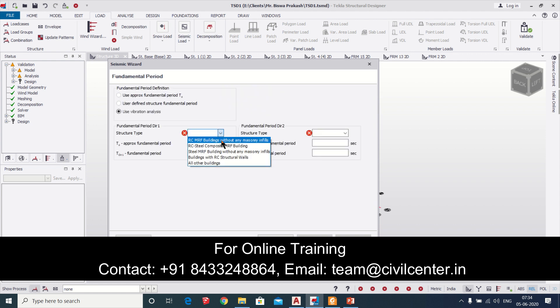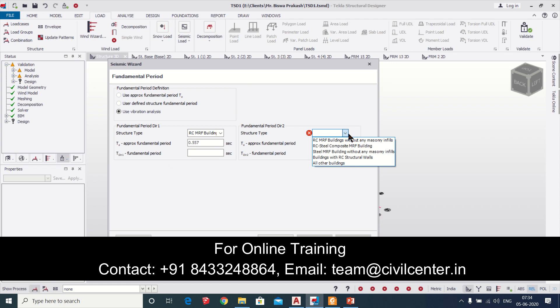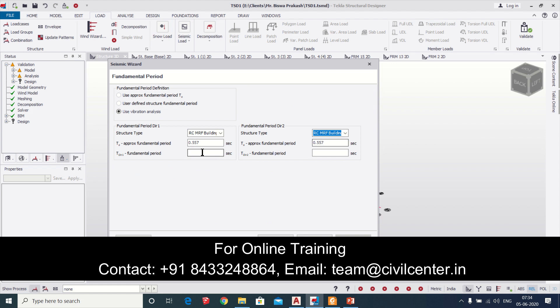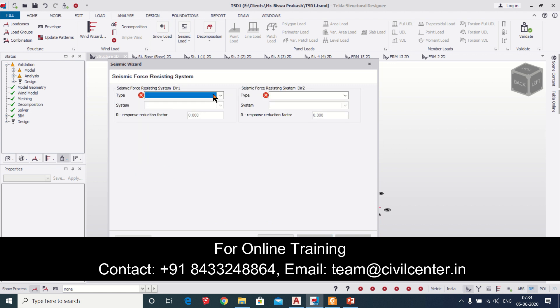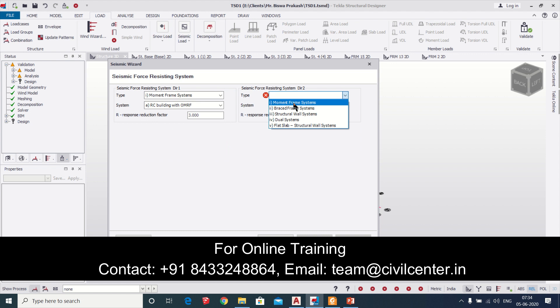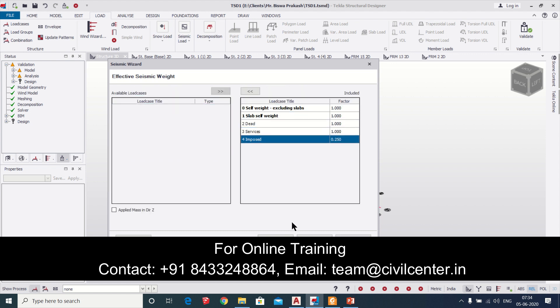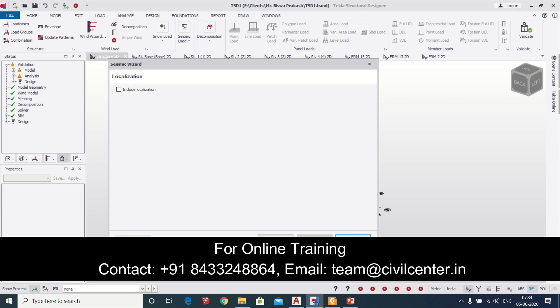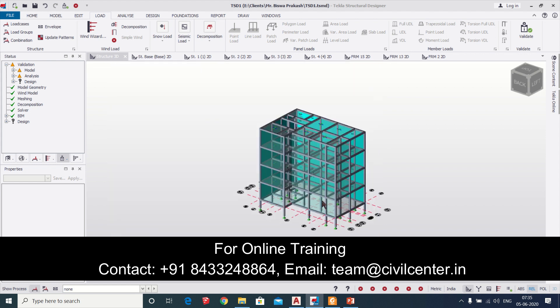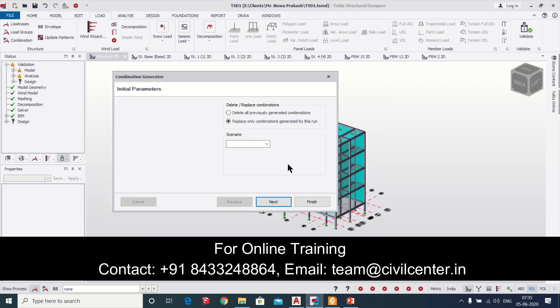We are considering frame structure so we are selecting this RC moment resisting frames with masonry infills and then we'll just click on next. Here also we'll select moment frame systems and all the data they will take by default. As you can see this is a very easy process for applying the wind load and then the seismic load. Then you need to generate some combinations which are due to the seismic load.